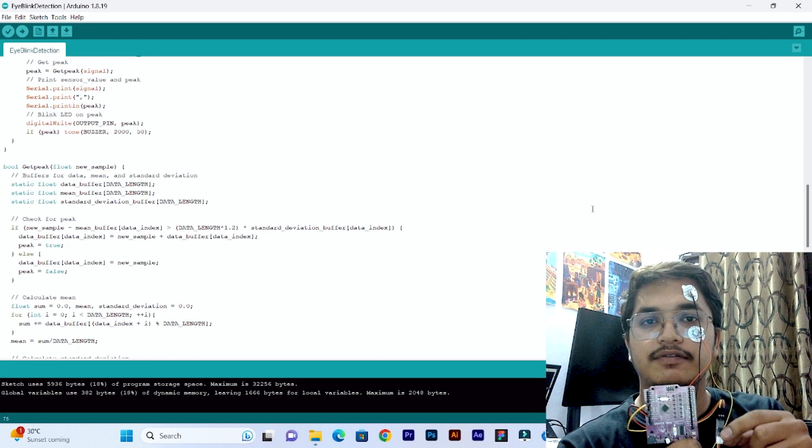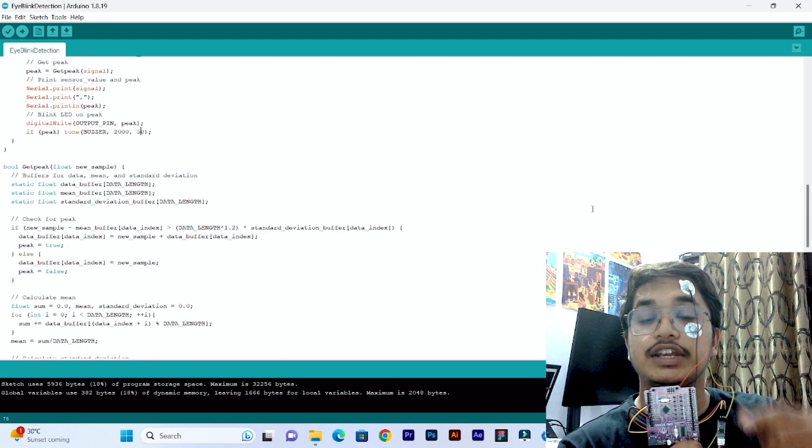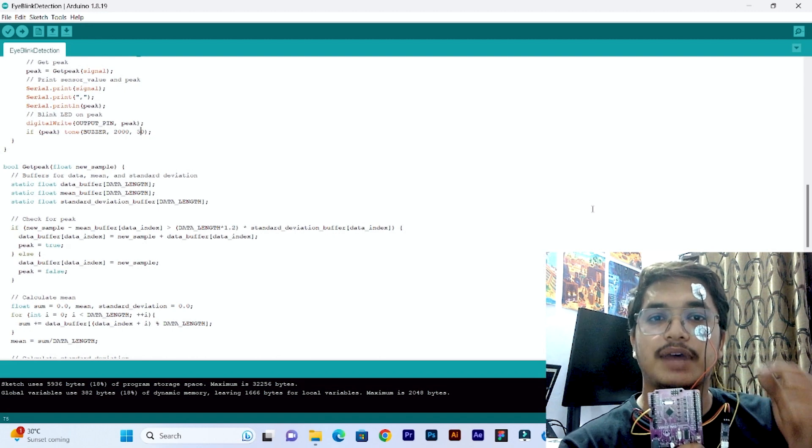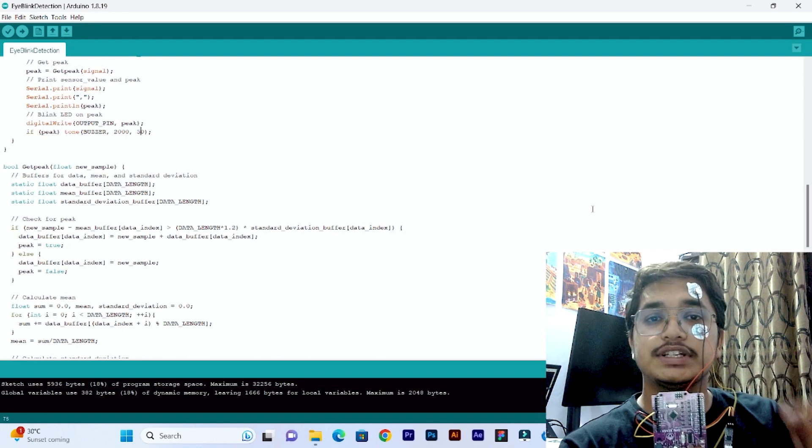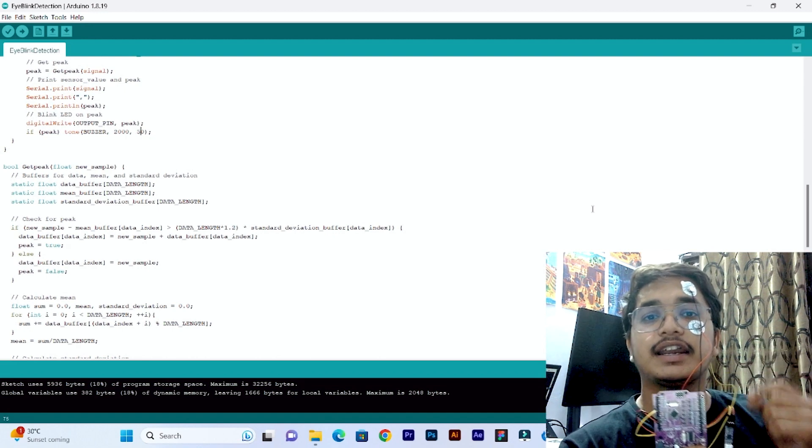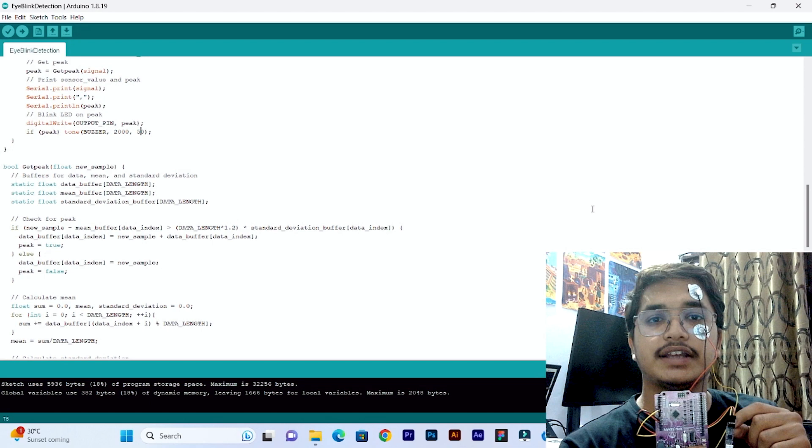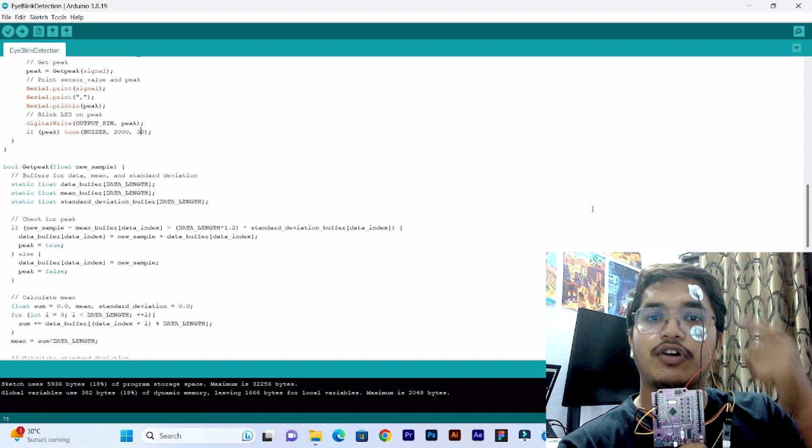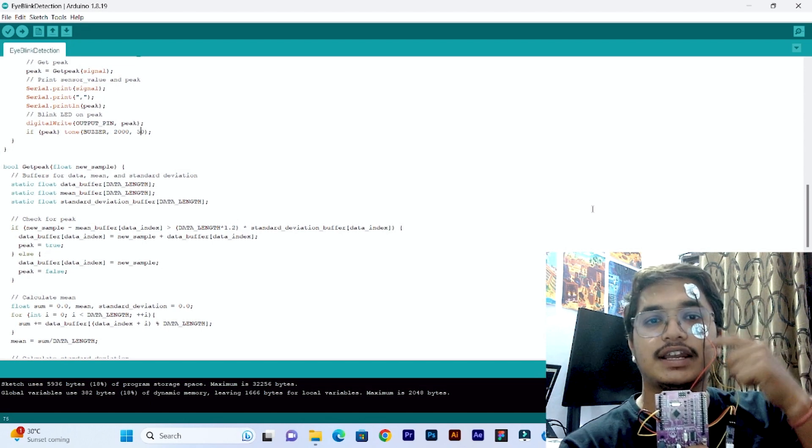Bioamp EXG Pill is recording EOG signals from my eyes. EOG signals are electrical impulses of eyes which are being recorded using these gel electrodes.